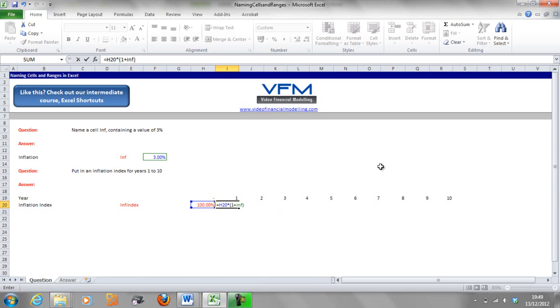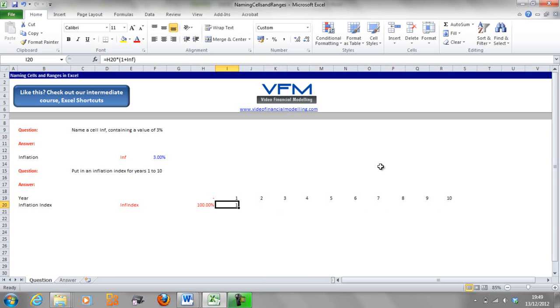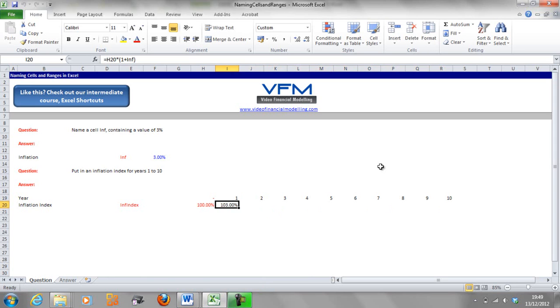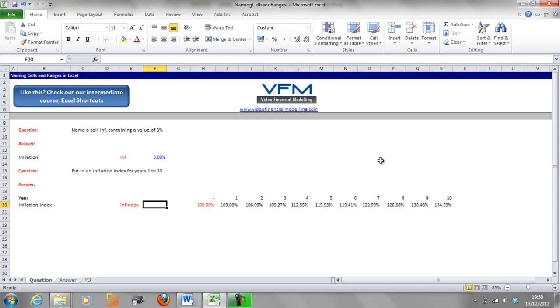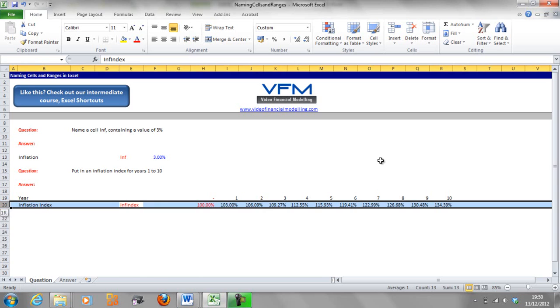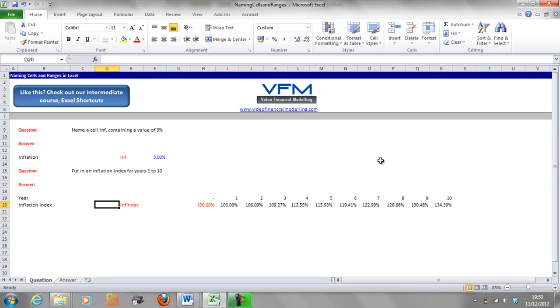So let's go enter and we're going to change that to a percentage and I'm going to copy it across. So all I've done there again is shift arrow across, ctrl R to copy across and then we've got an inflation index. Now you'll notice that if I go shift and spacebar here, we haven't named the row yet.